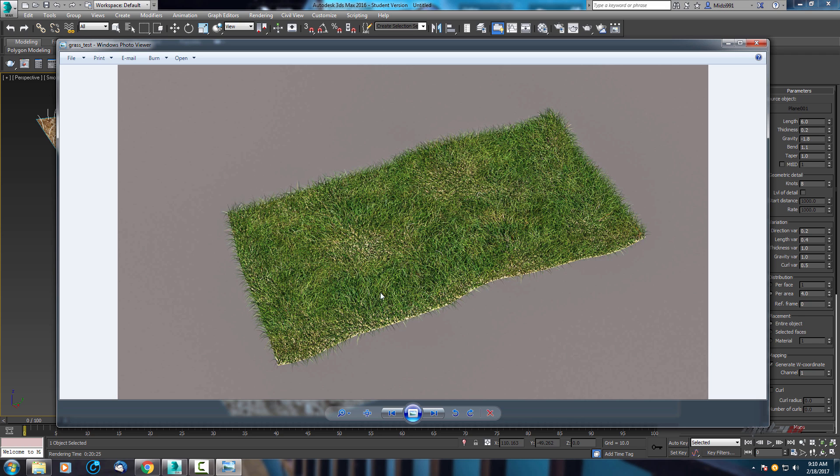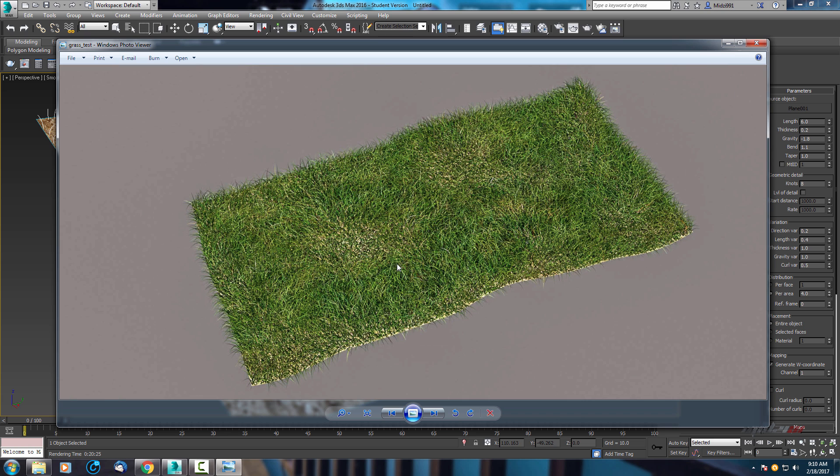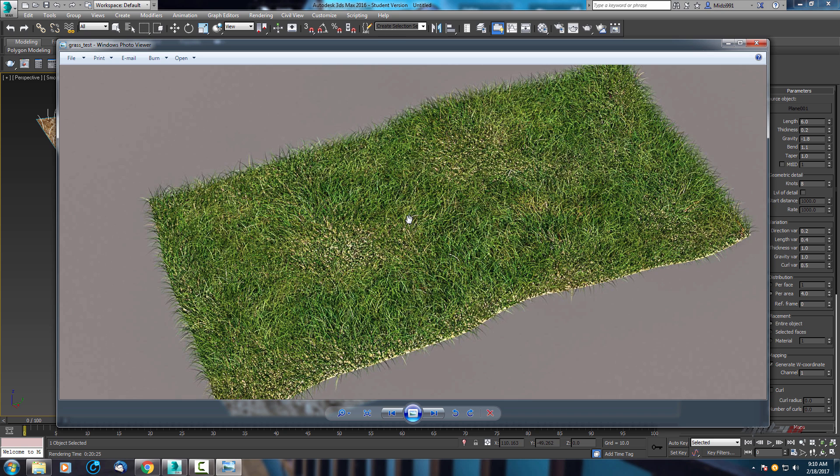As you can see, different parameters for the grass with painted ground. And this is the same texture what I've used here in this tutorial.